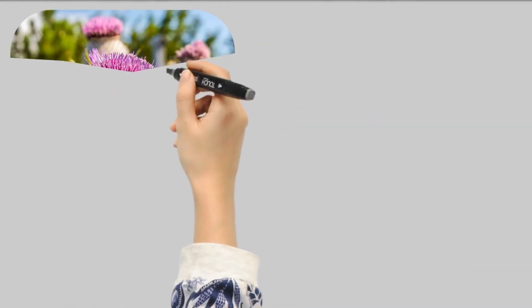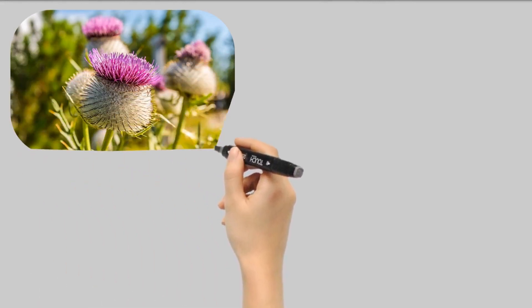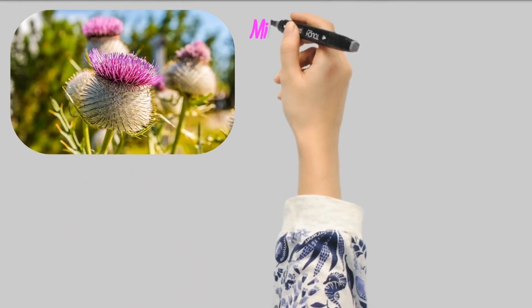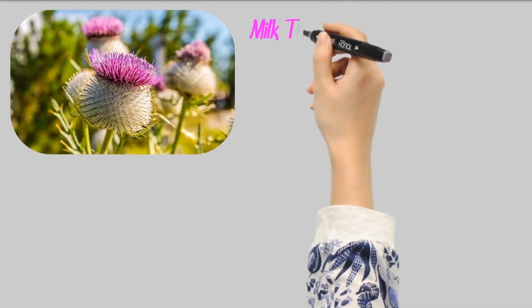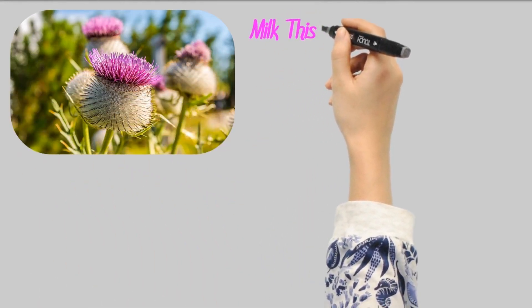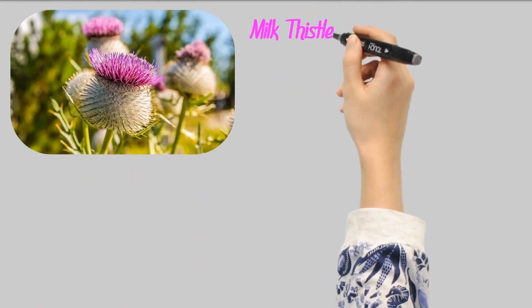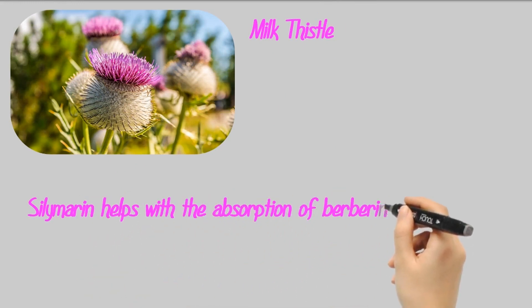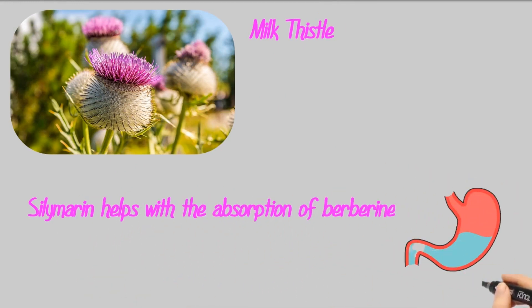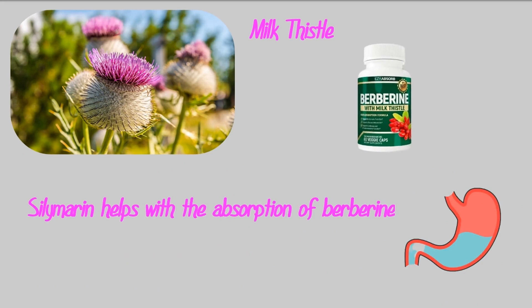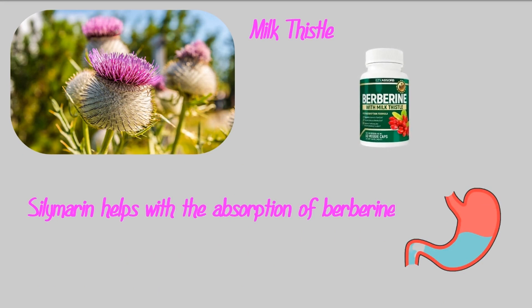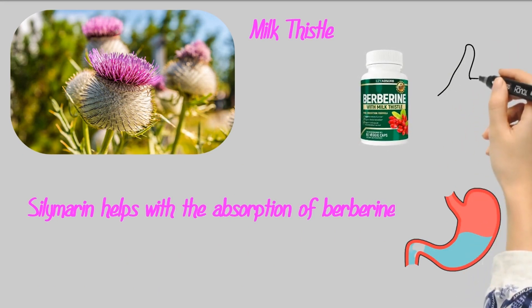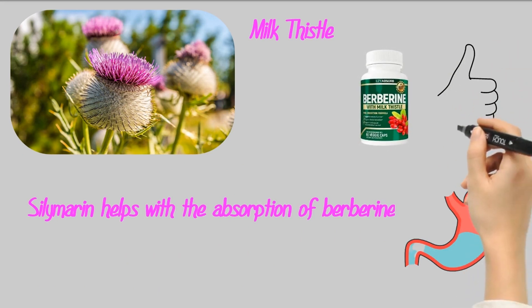The good thing about berberine by Easy Absorb is the fact that it has milk thistle. The compound in milk thistle called silymarin helps berberine to be more effectively absorbed by the body. This is a very important factor in the effectiveness of berberine by Easy Absorb.